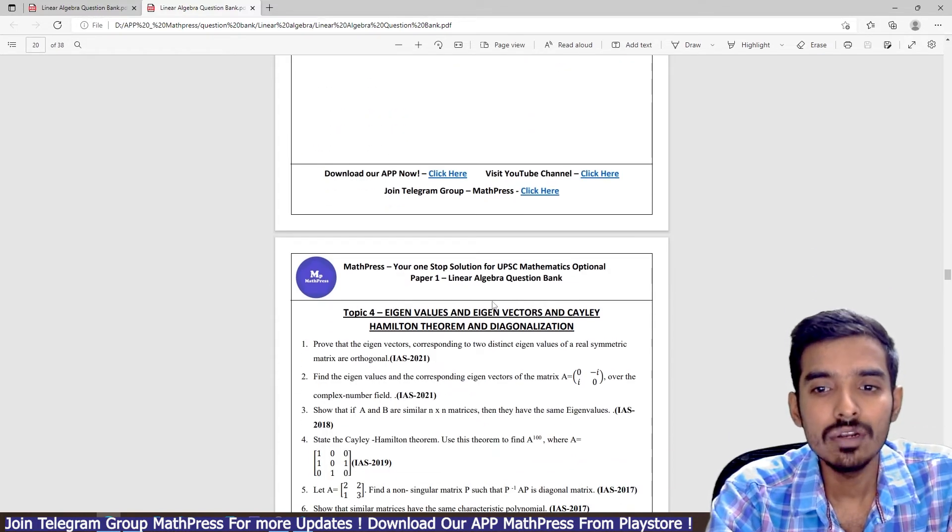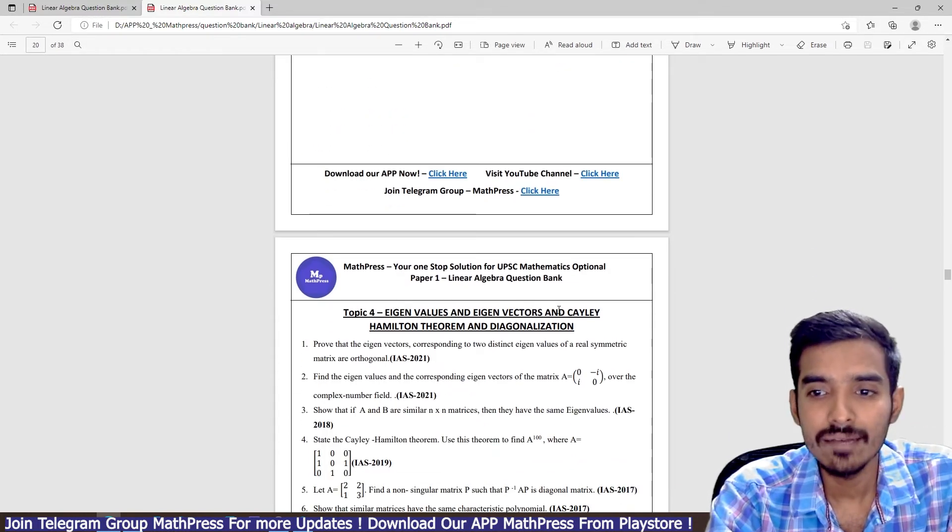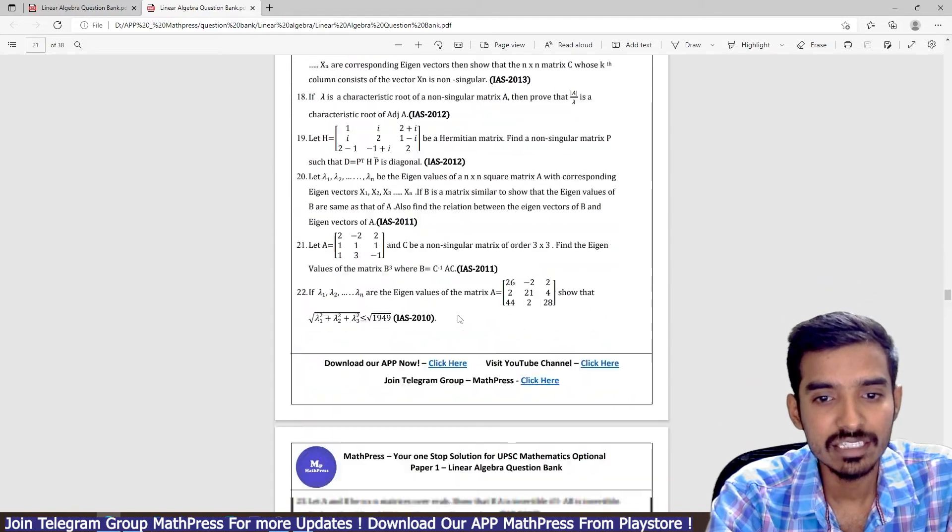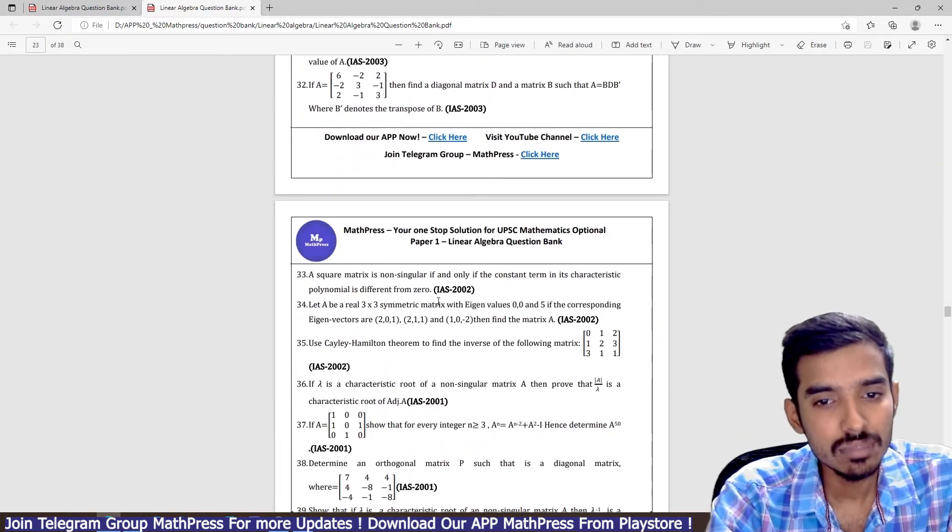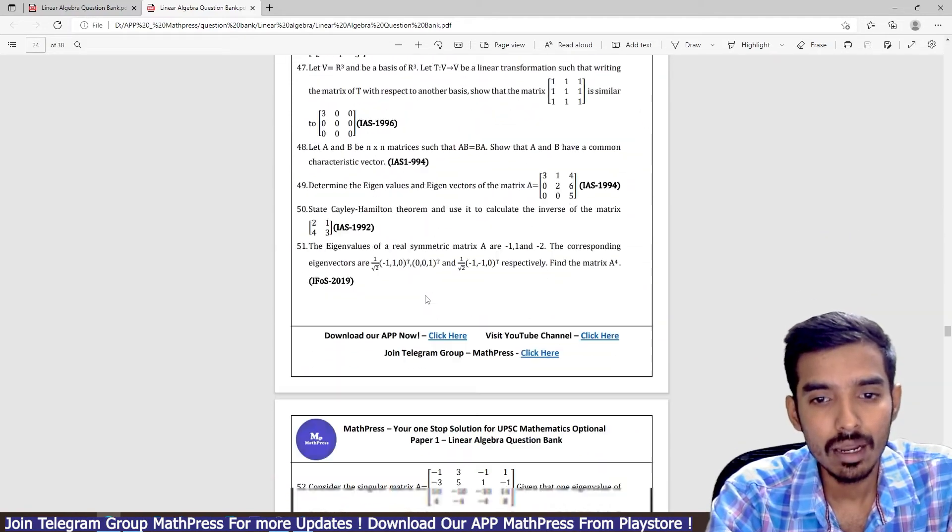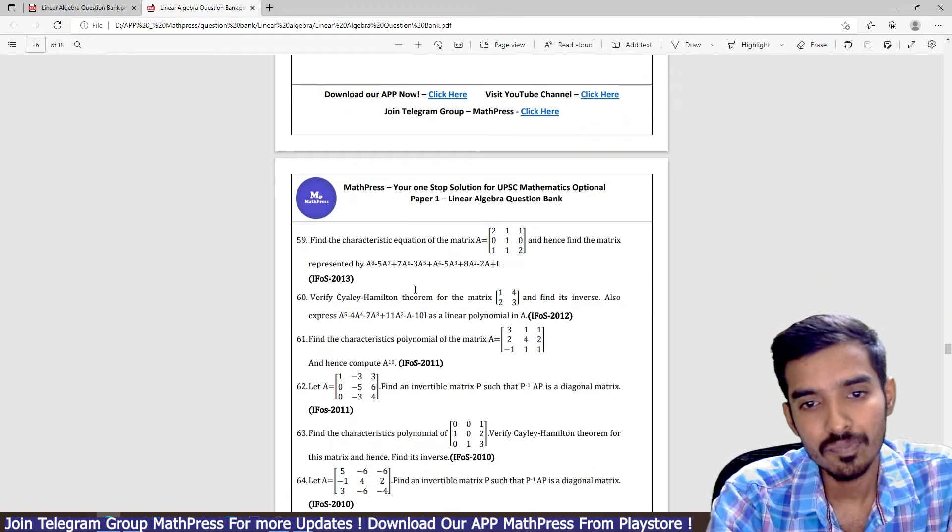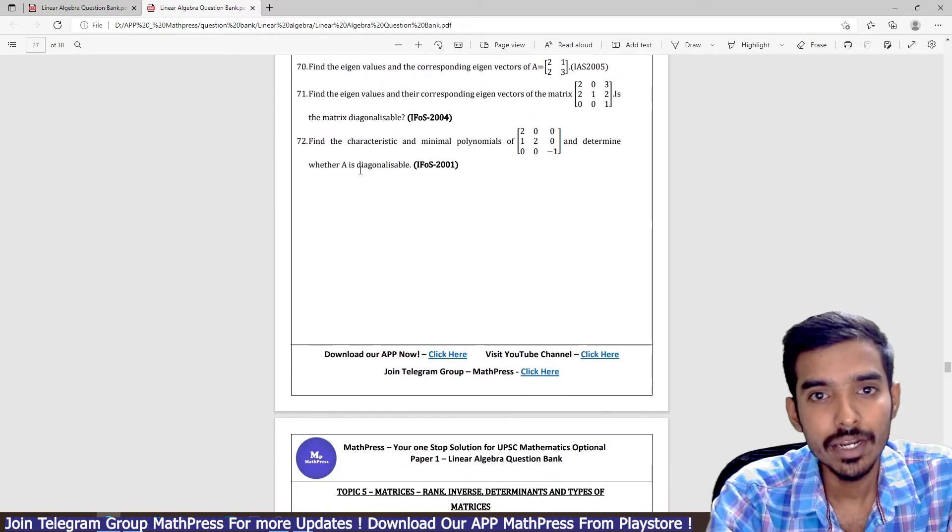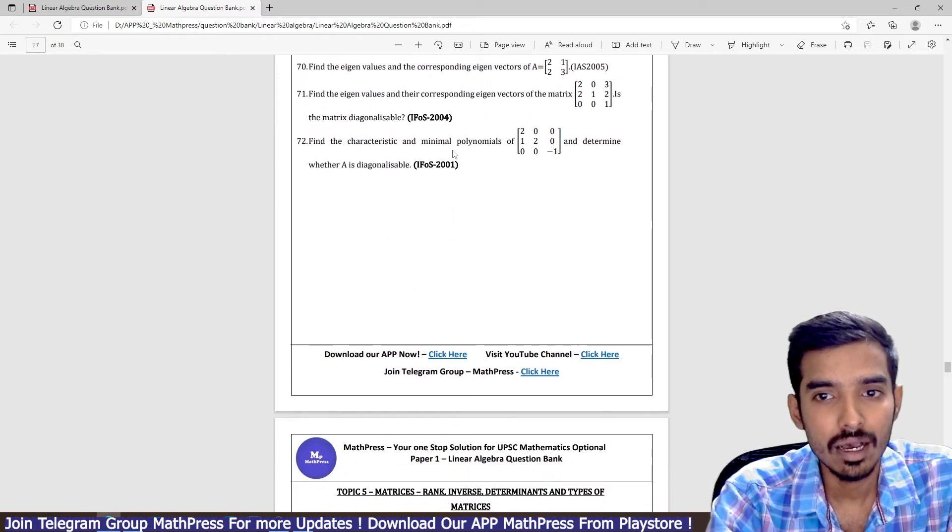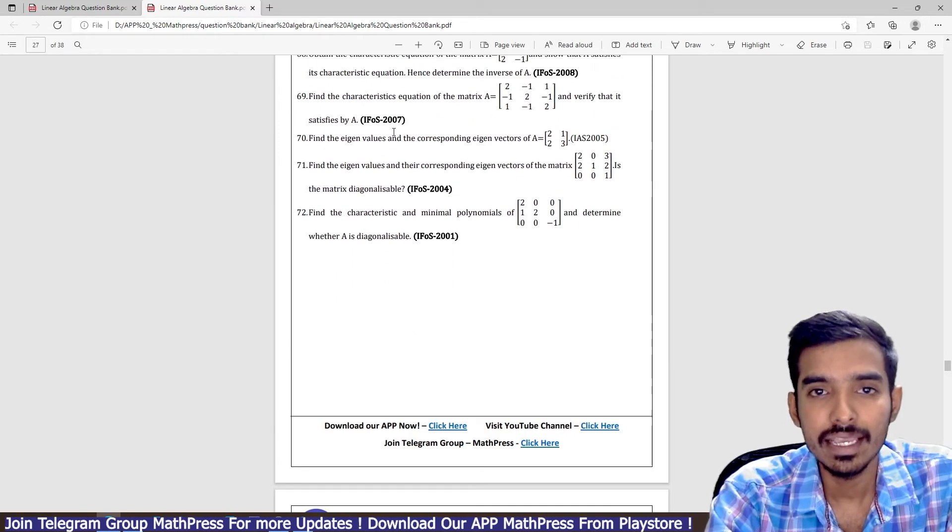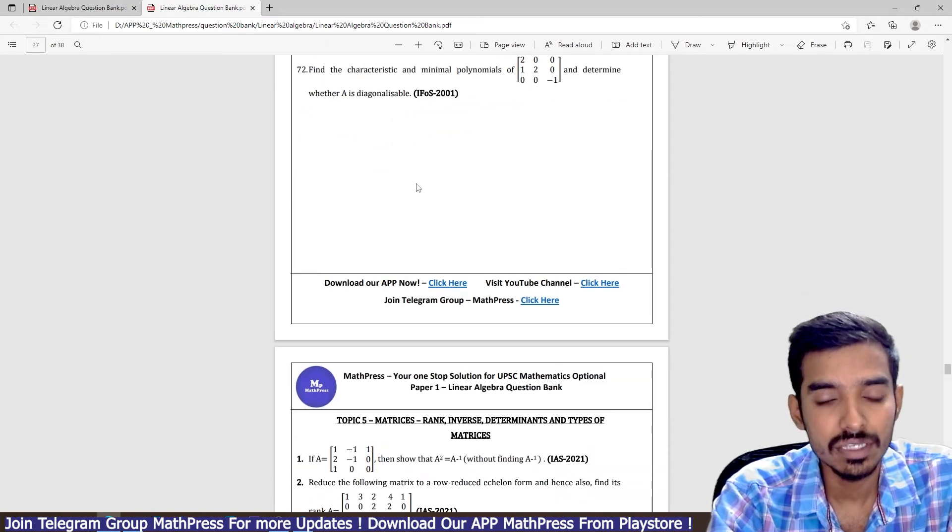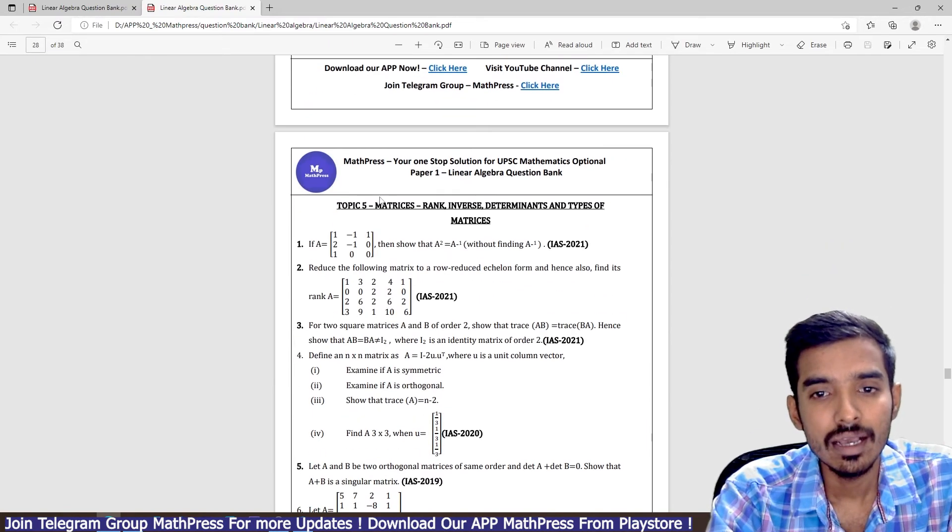Then topic four is eigenvalues, eigenvectors, Cayley-Hamilton theorem and diagonalization. From this topic alone, there are almost 72 previous questions from IAS as well as IFOS—all previous years questions.